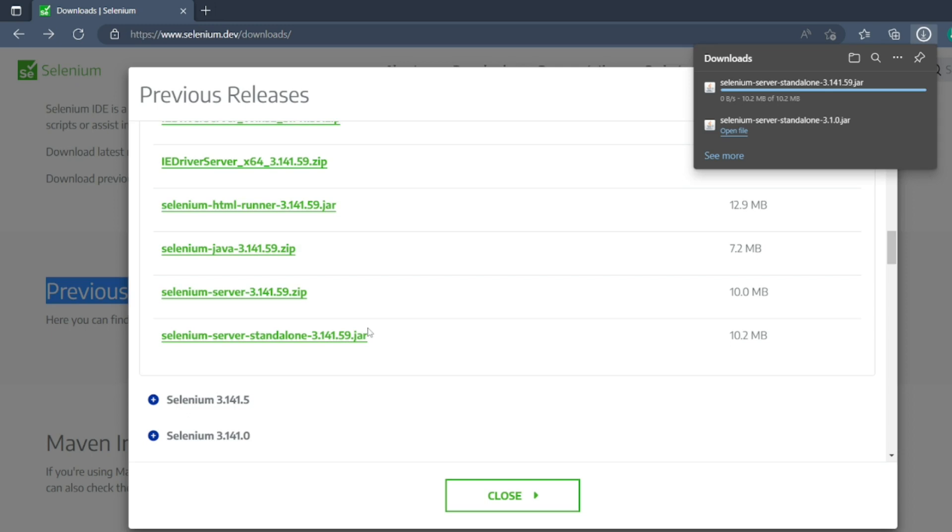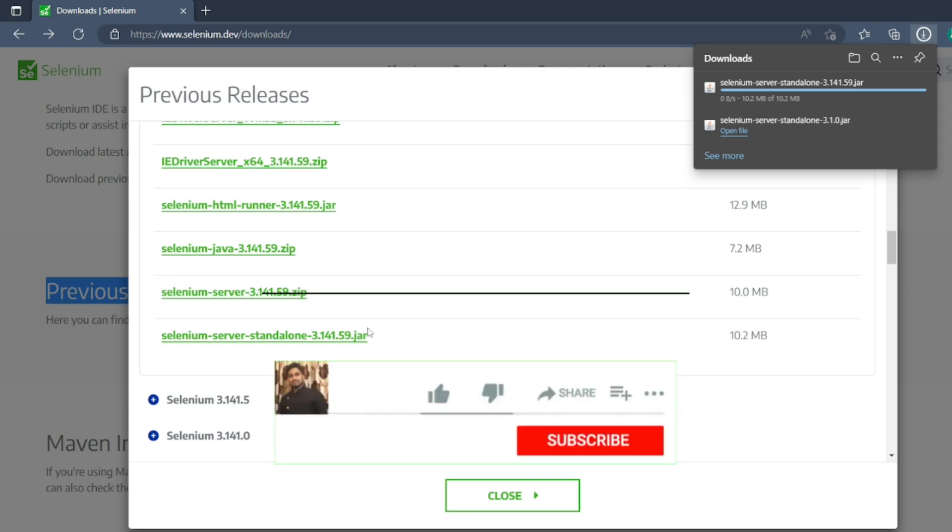But if you want to download the jars manually, how you used to do in few years back, you can do that also, or you can add the dependencies.